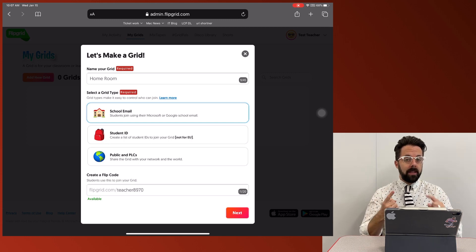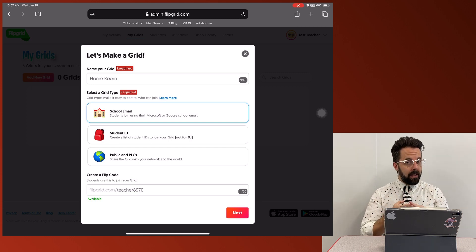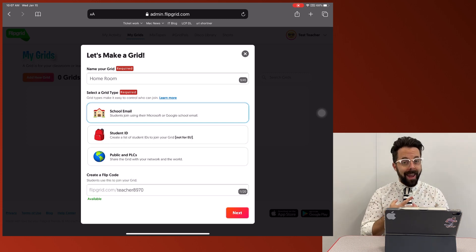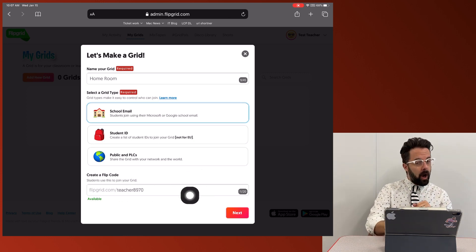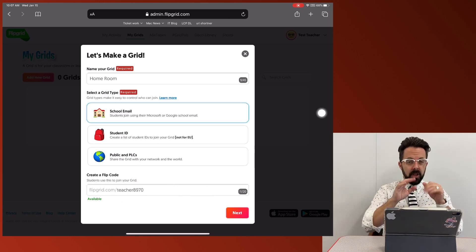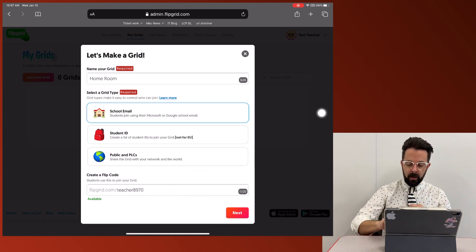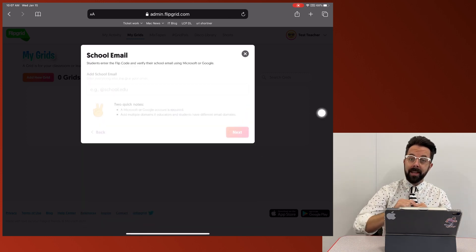The reason I want to do this is this is going to lock down all the videos to only be available to people with an at LCISD account or an at K12 account. And then I can choose my own code. I'm just going to use the one that Flipgrid recommends. I'm going to click next.